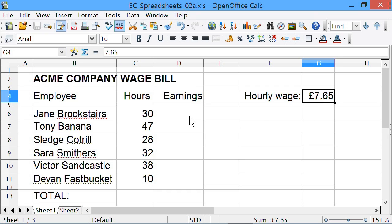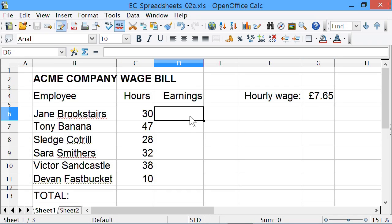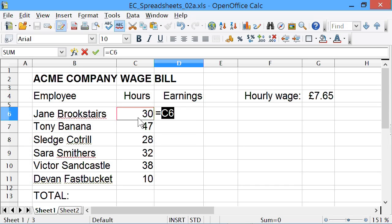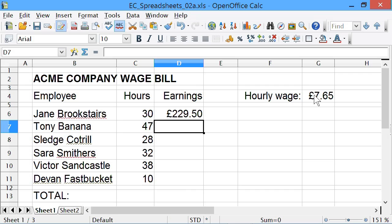To do that we go to cell D6, as we did last time, press equals to start a formula, click on cell C6, multiply, and click on cell G4, press enter, and it works. So far, so good.